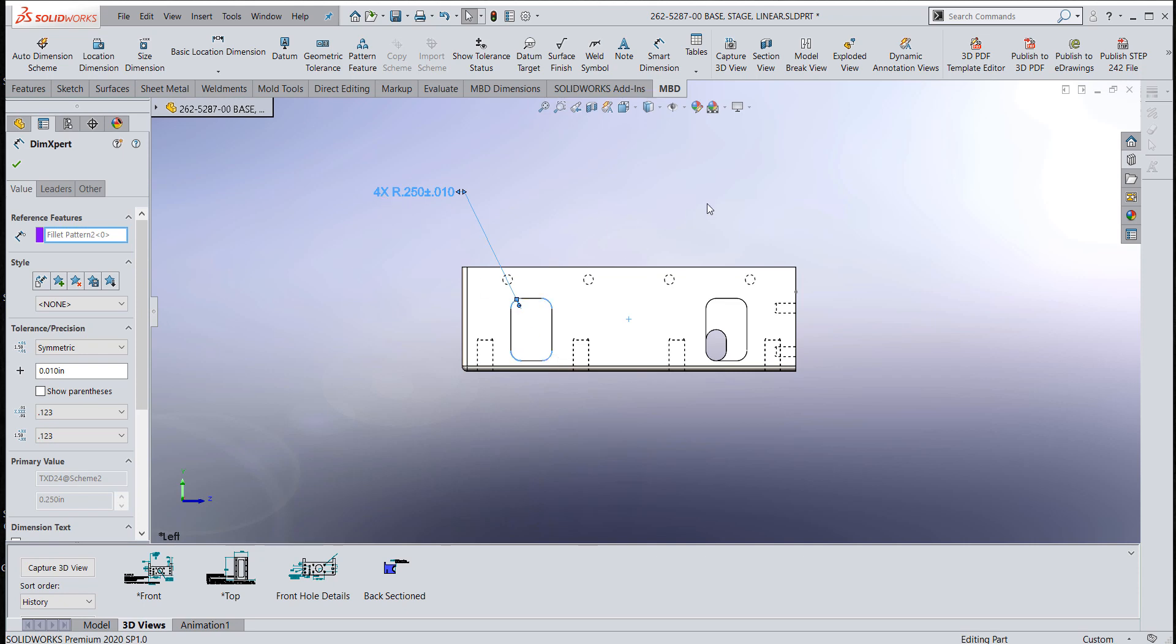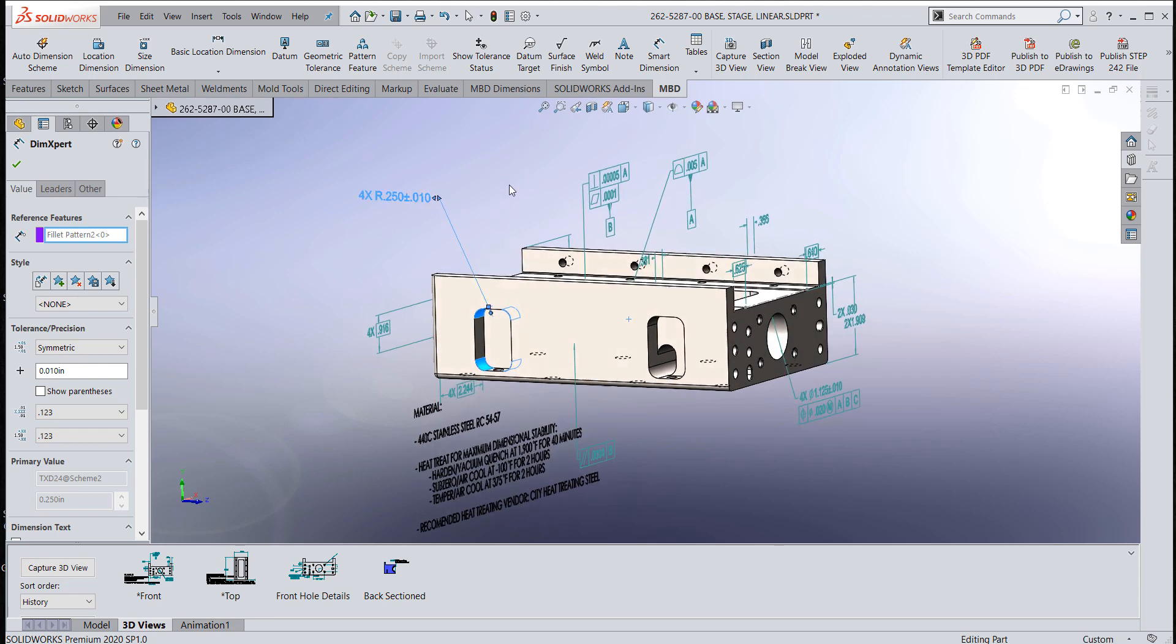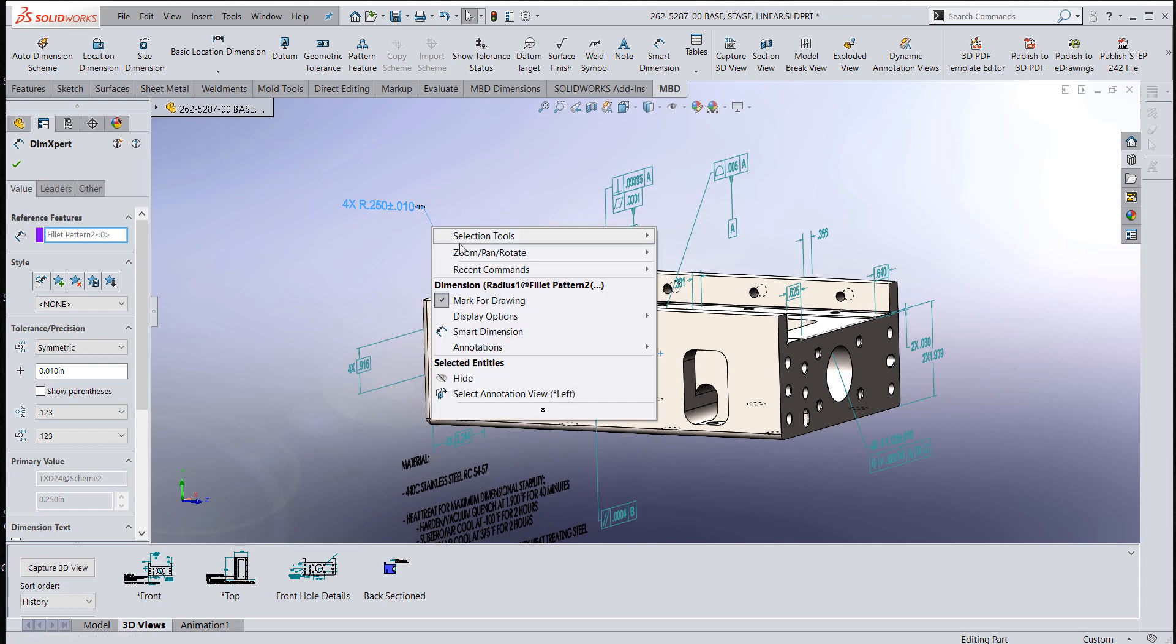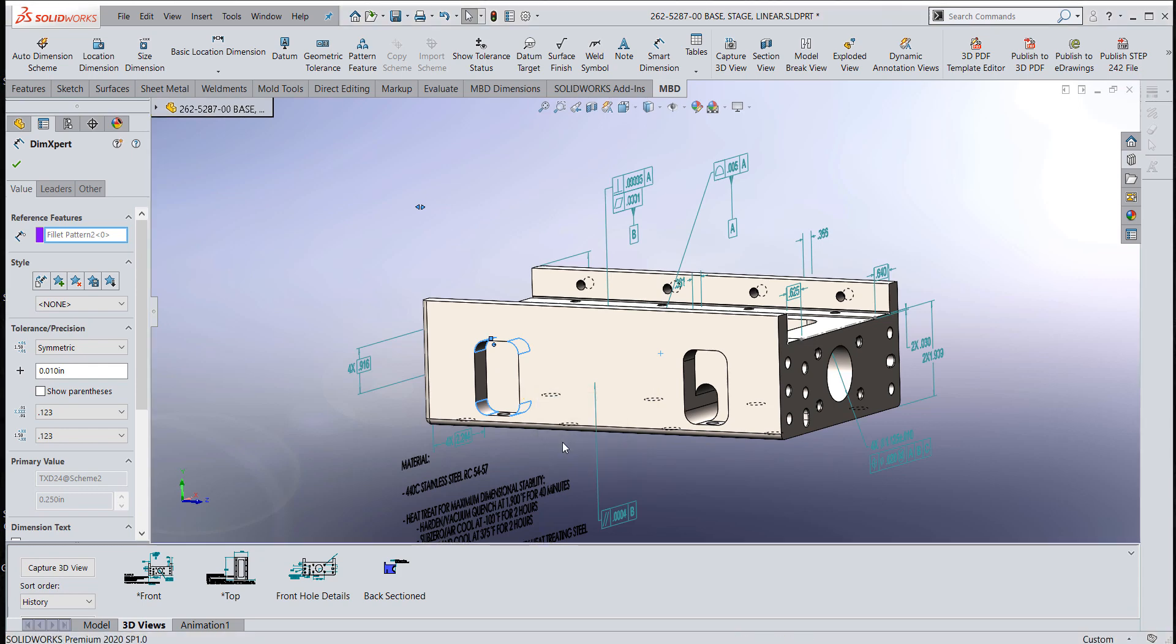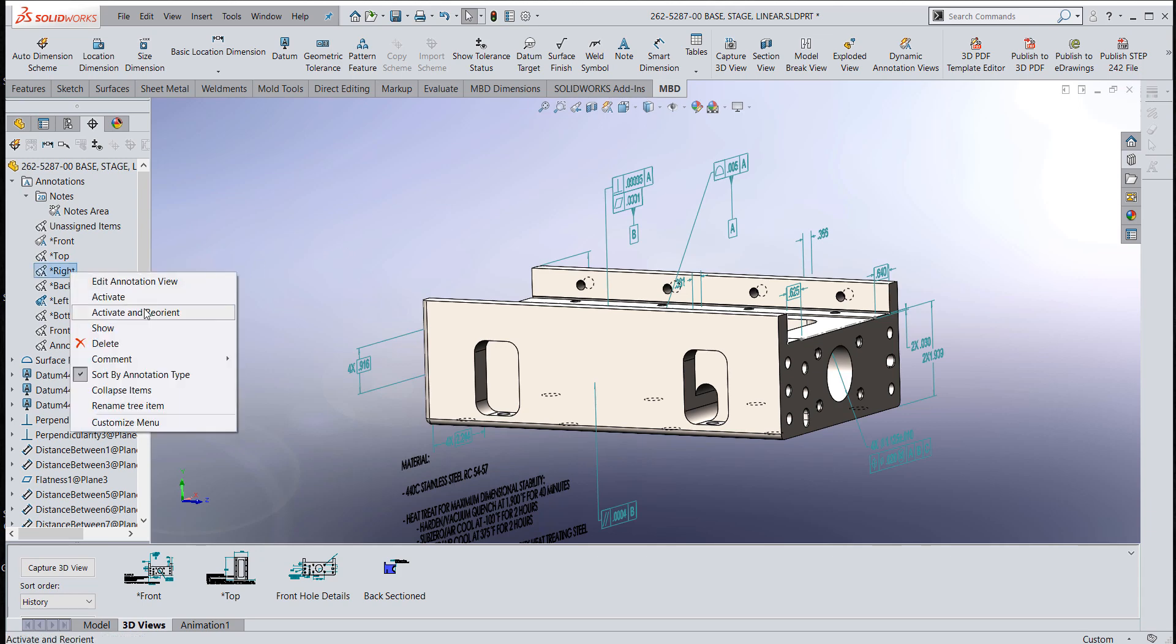But now, as I'm realizing I didn't really do this one correctly, I might want to go ahead and combine those two together. A good way to do that is to switch this over to the view that you want to combine them in.